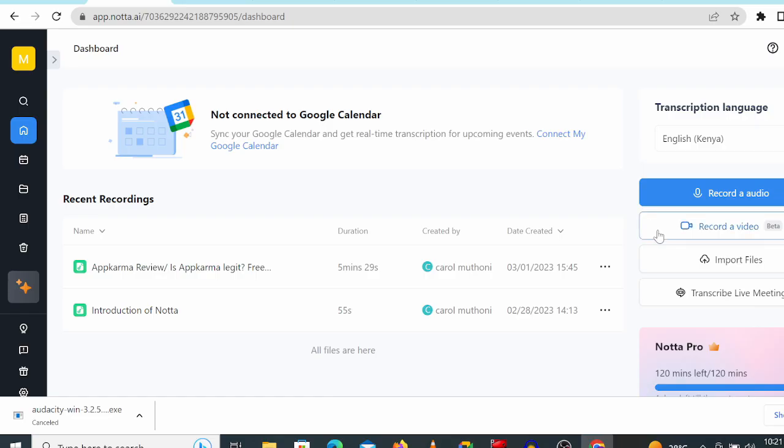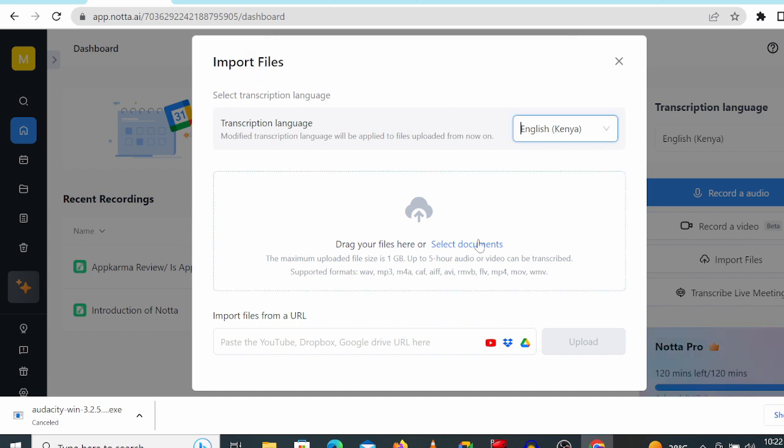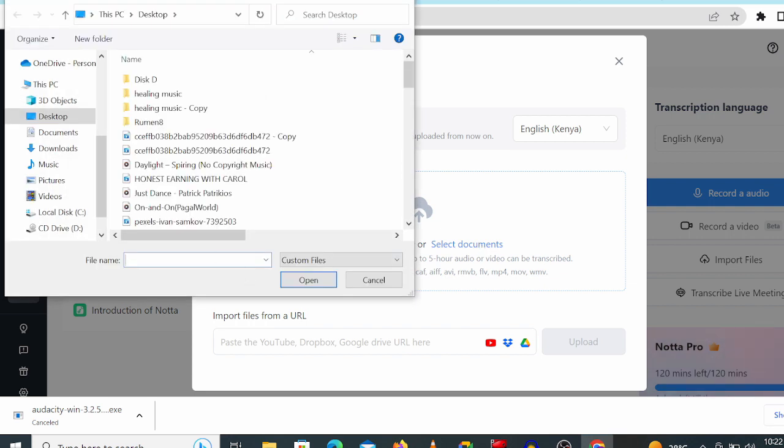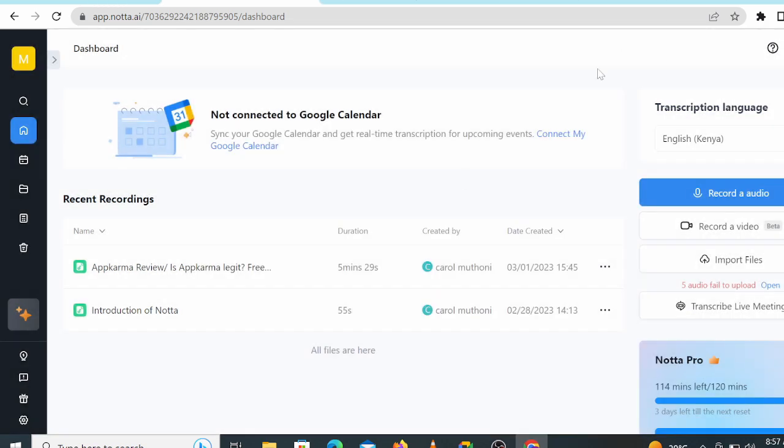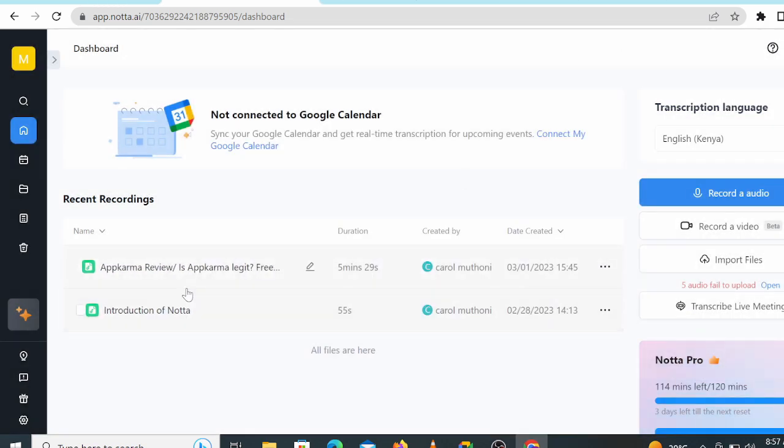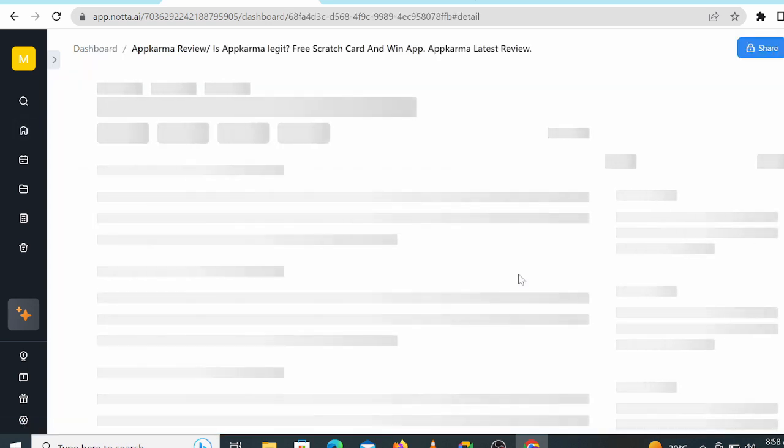Now back to Notta, let's go right into Import Files. Click on Import Files. Again, you are going to select transcription files over here and then select the file you wish to transcribe and drop it here. So I just uploaded my file and once it's done it will say 'success,' and you can see right here at Recent Recordings the file is already transcribed. So I'll just go ahead and click on it.